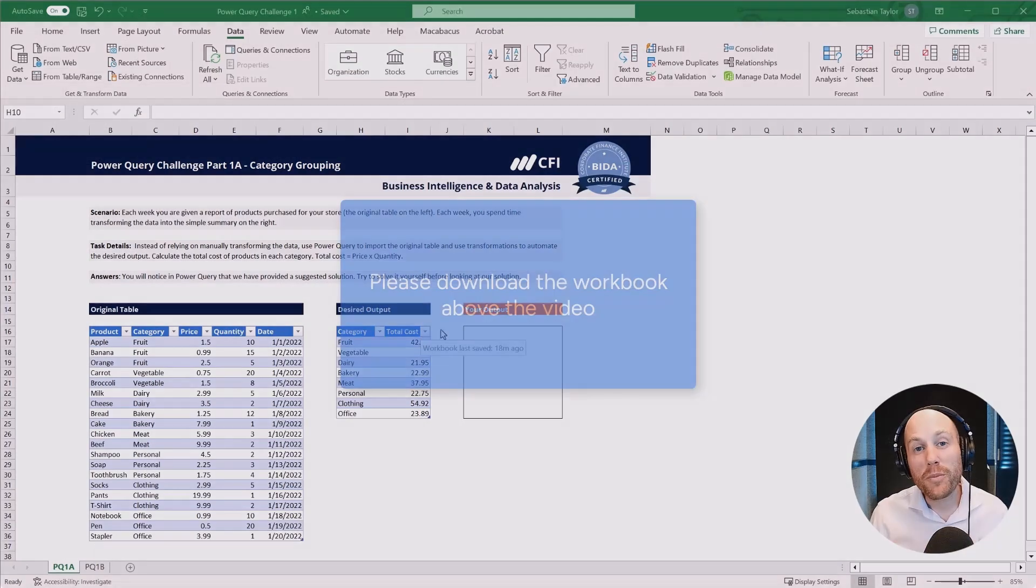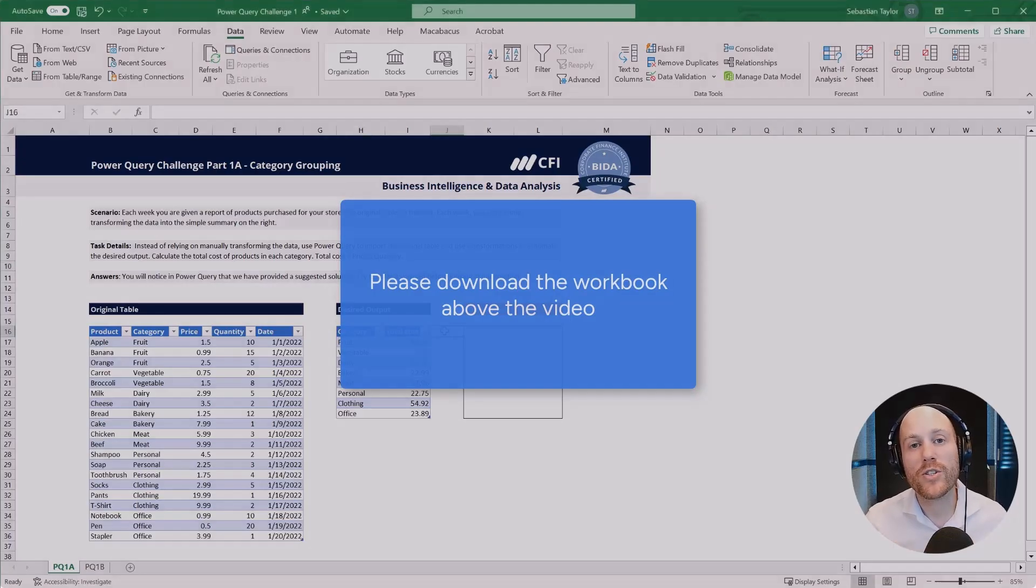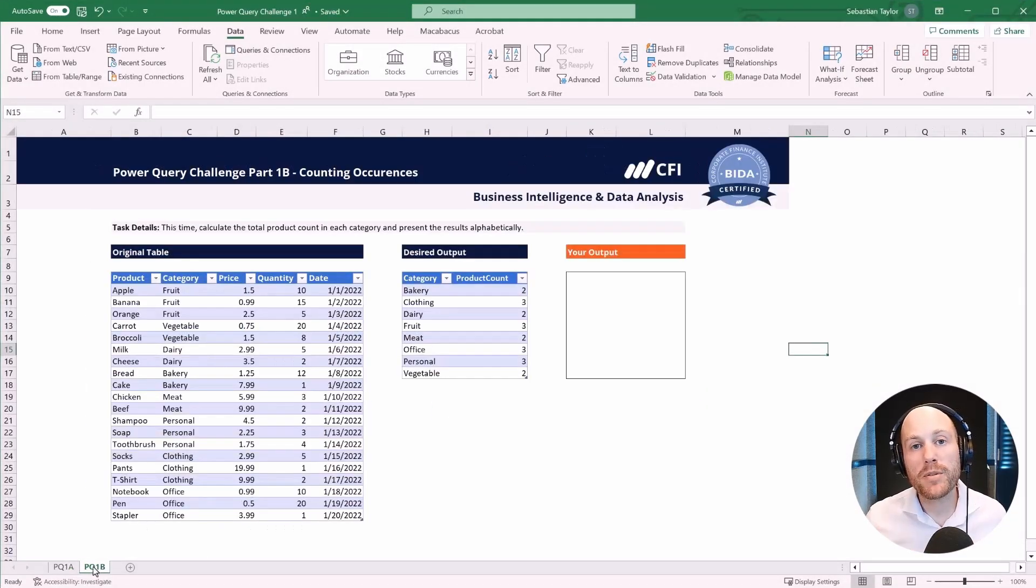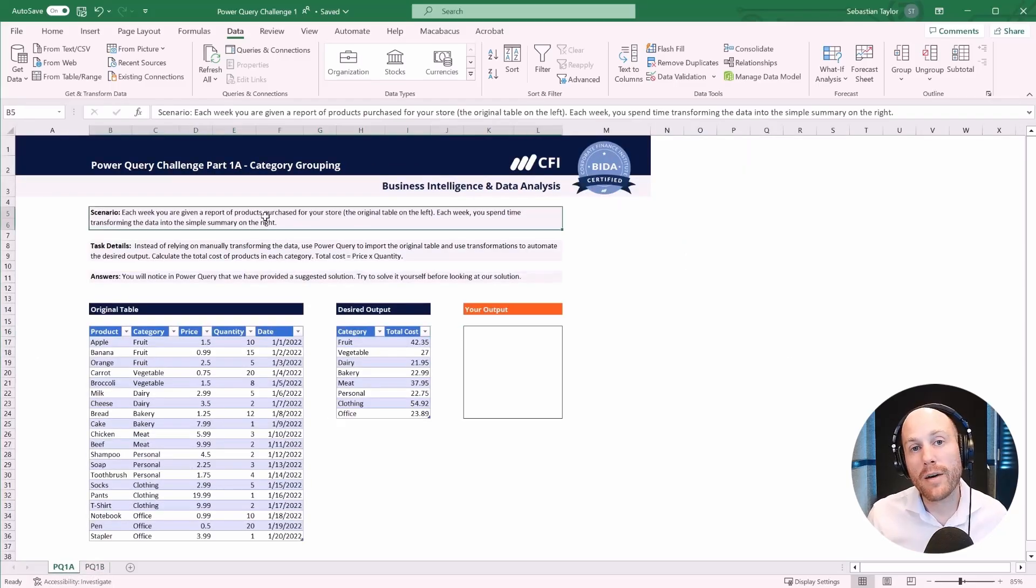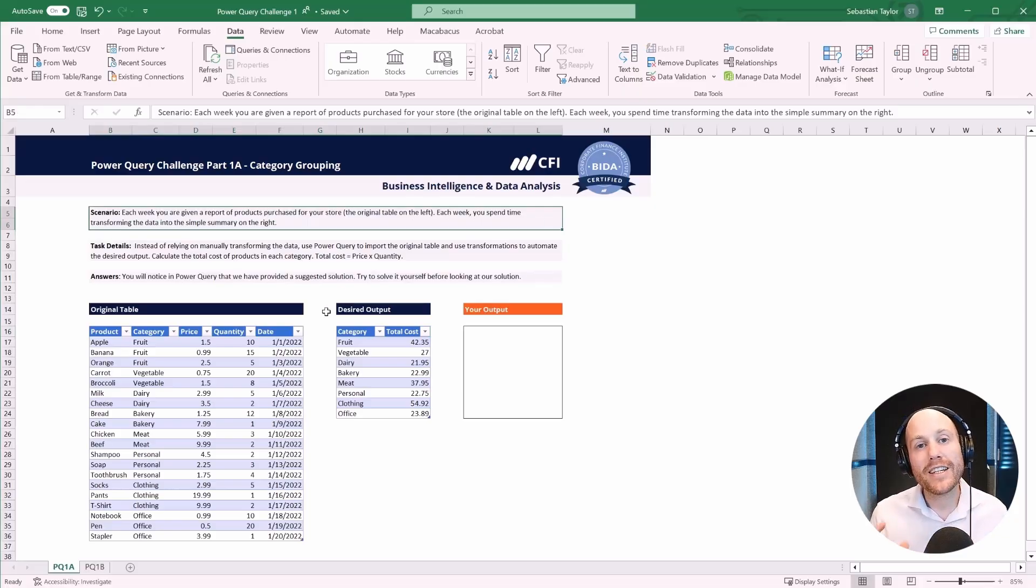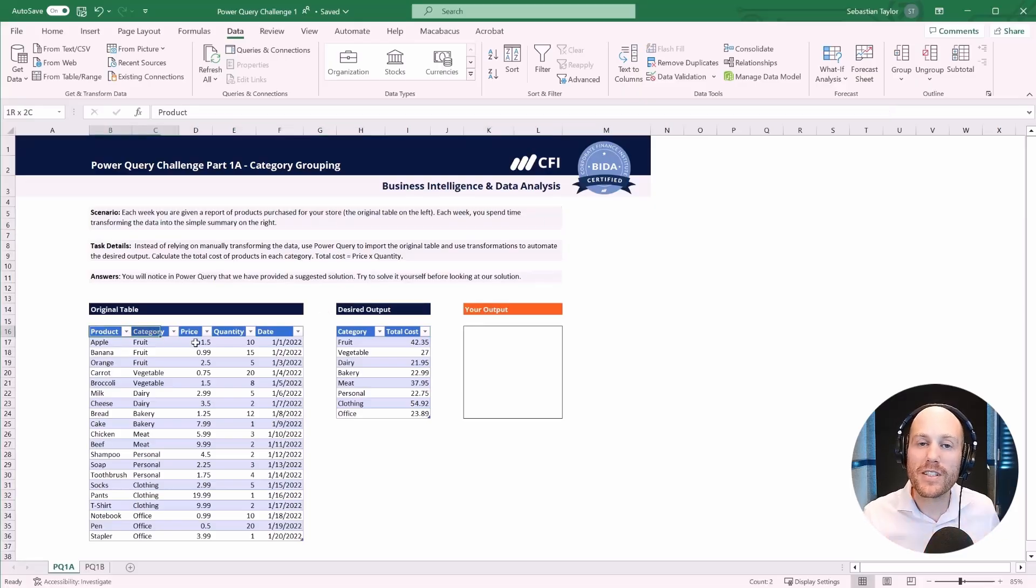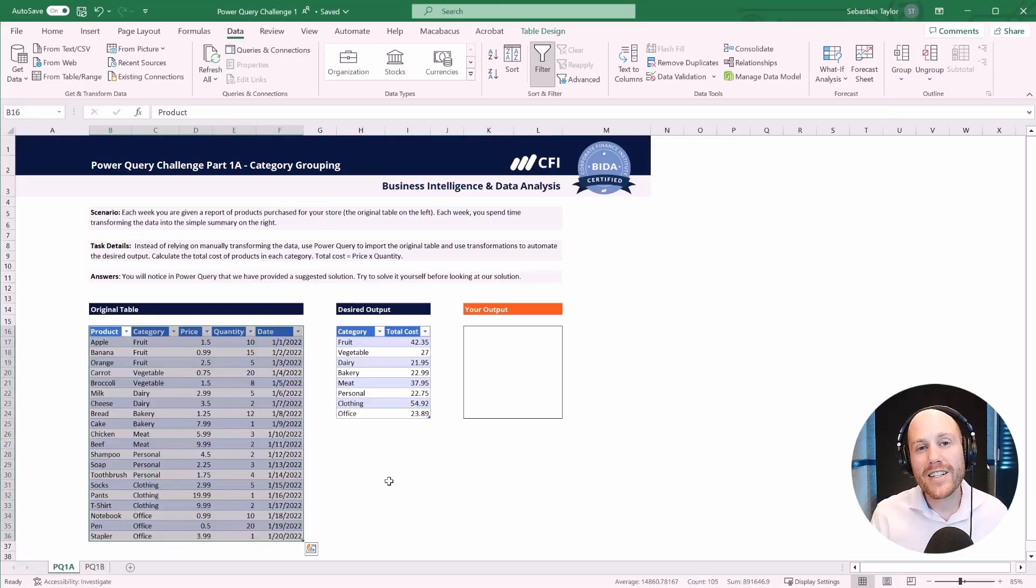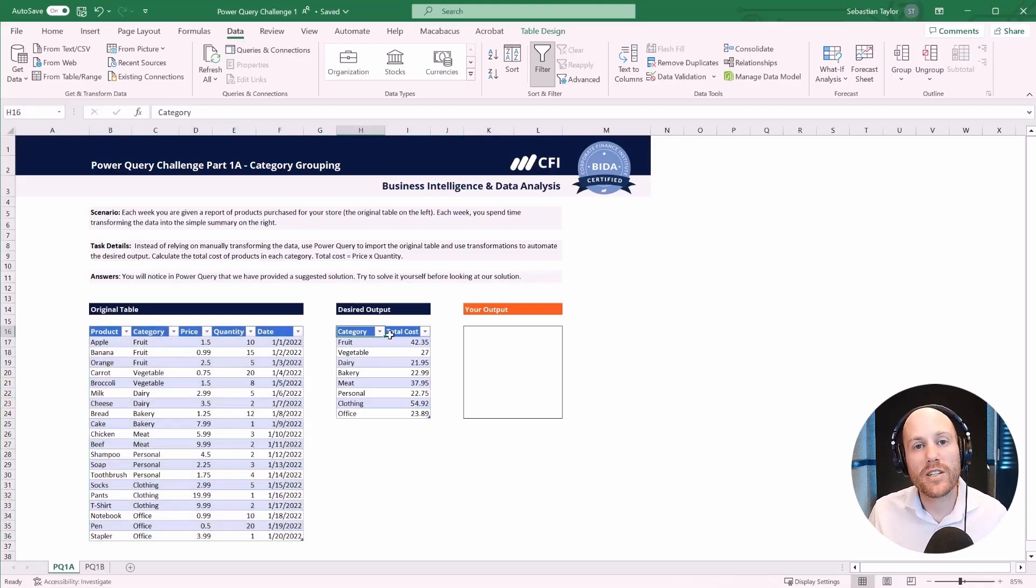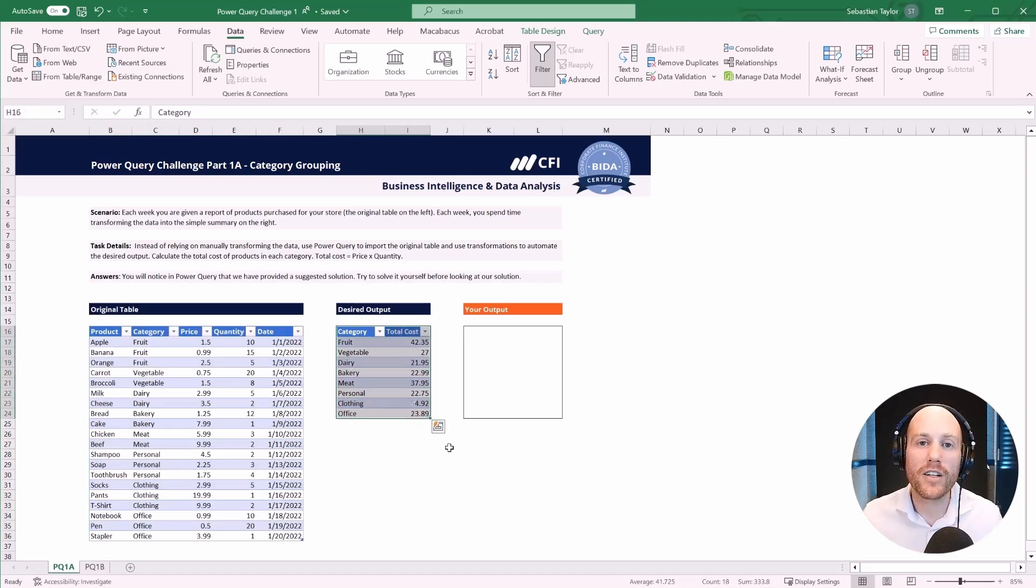Welcome to the first part of this Power Query challenge. In this workbook, you're going to find two tabs, each of which is a separate task. At the top of the tab, I've outlined the scenario that you're working with. So in this case, each week, you tend to receive this table of product purchases.